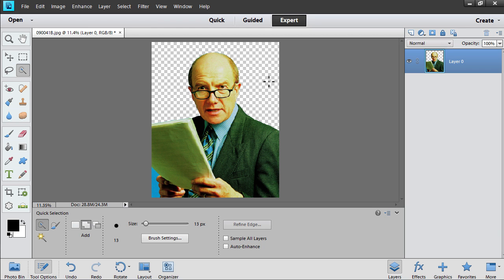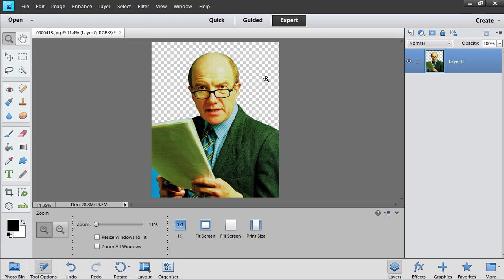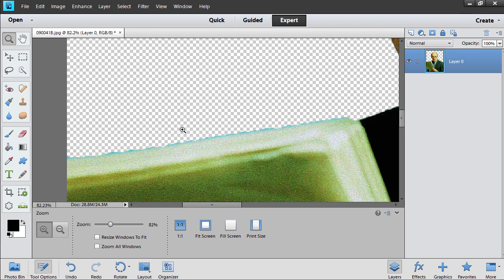Press the Z key on the keyboard to select the Zoom tool. Then zoom in on the area you want to blur.